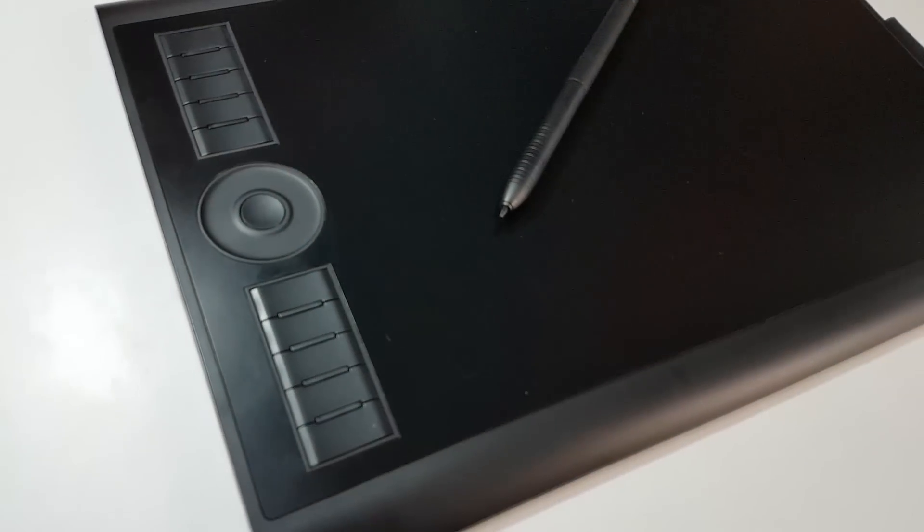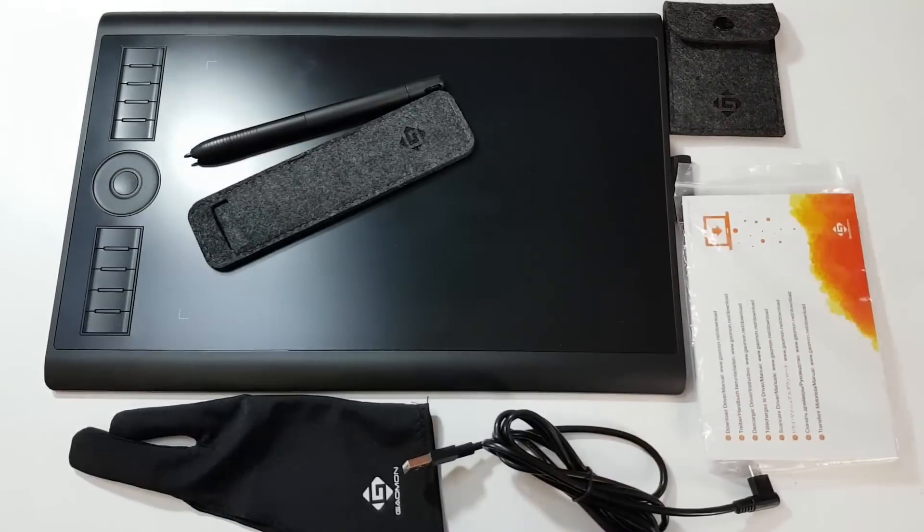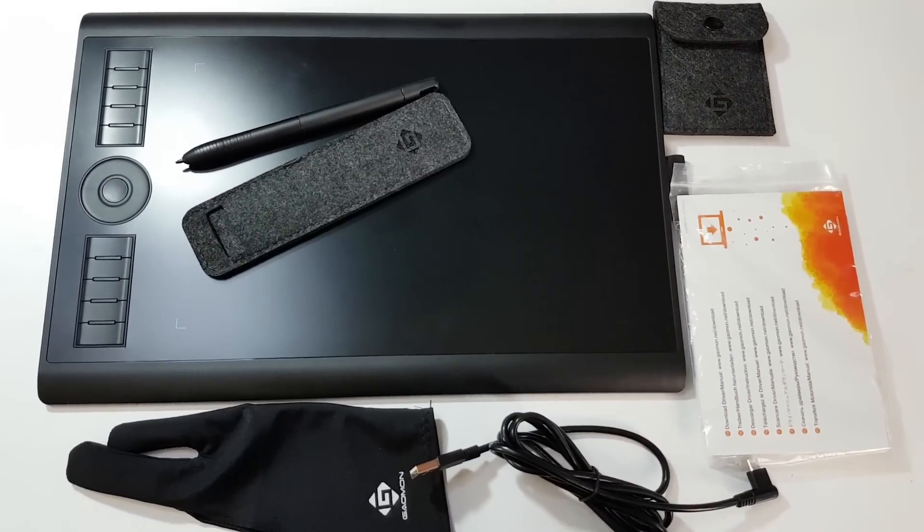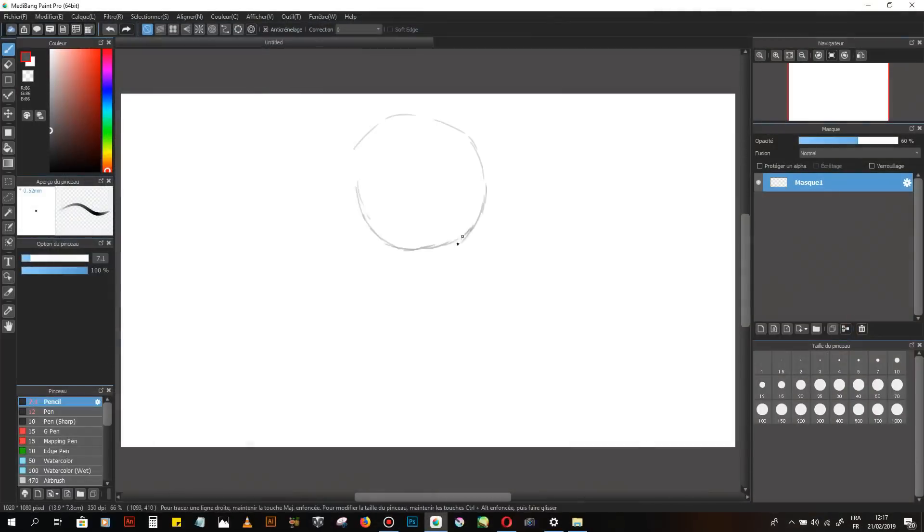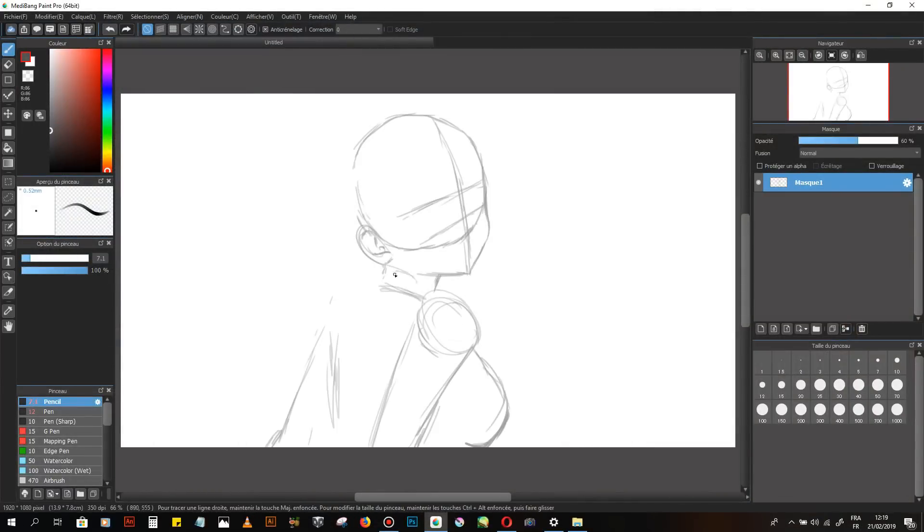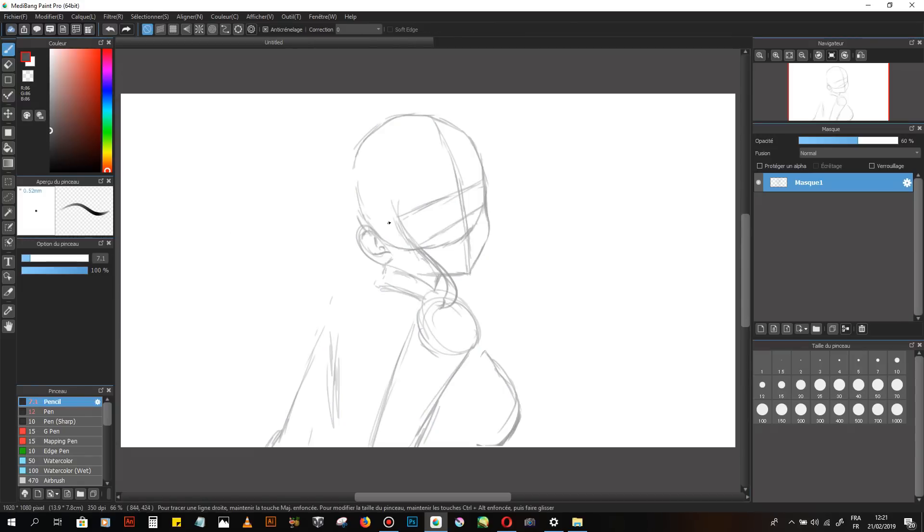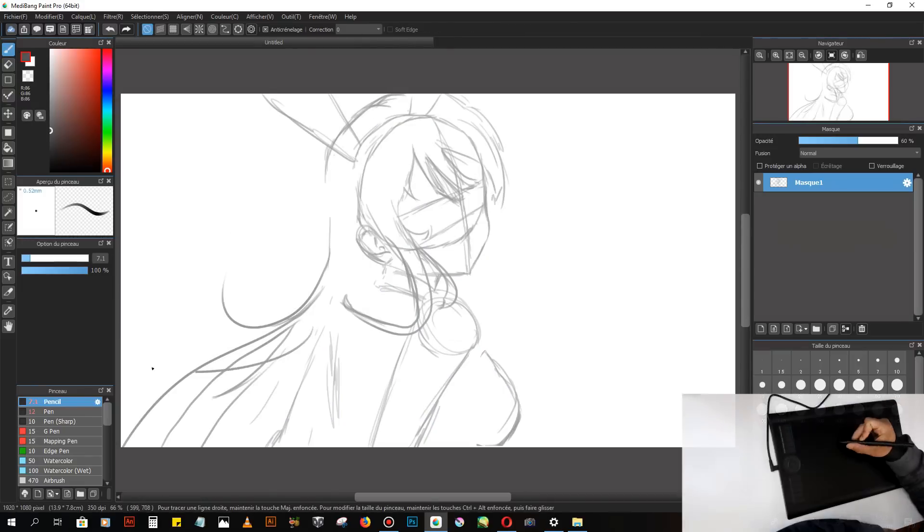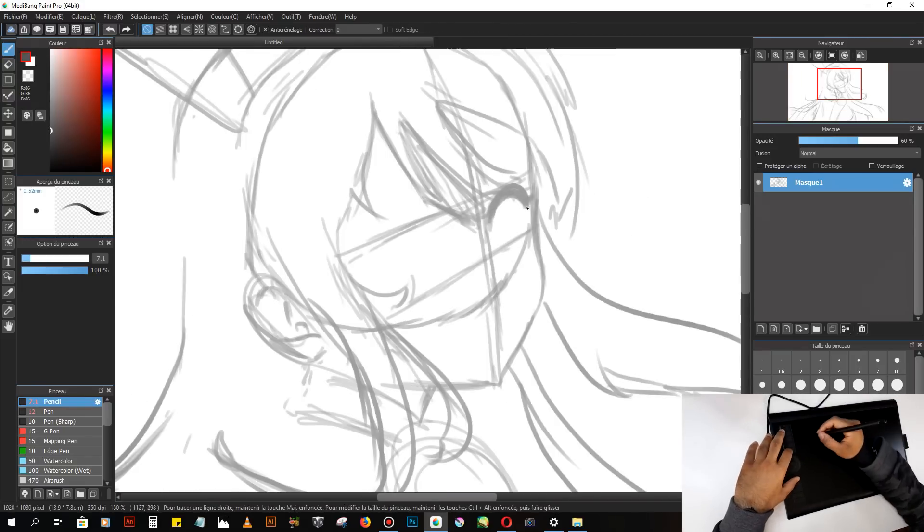Gaomon M10K is a great drawing tablet. I really enjoy using it for my digital drawings. Thank you Gaomon for sending me this tablet to review. Now I'll let you watch my digital drawing of Bunny Girl from Bunny Girl Senpai. I hope you enjoy the video and if you have any questions about the tablet or about what I'm drawing, feel free to ask me in the comments.